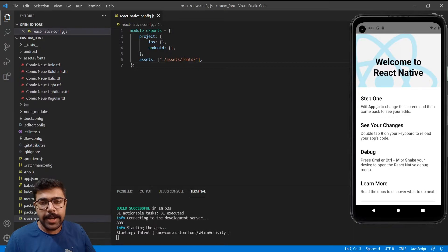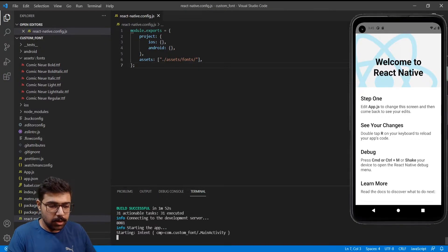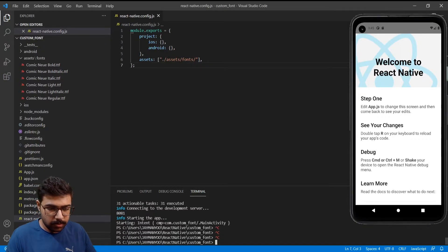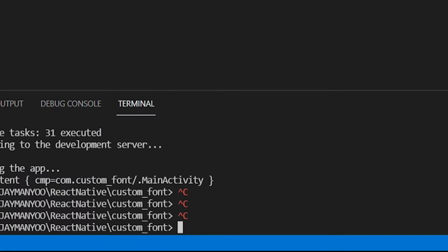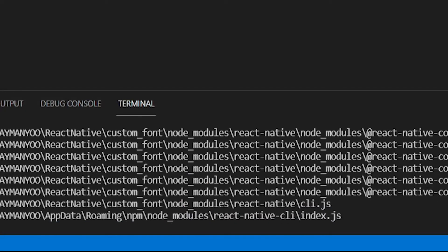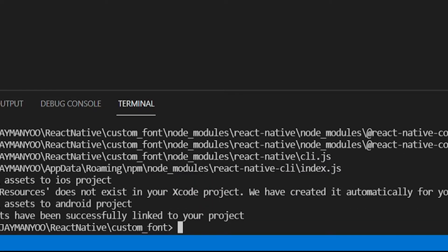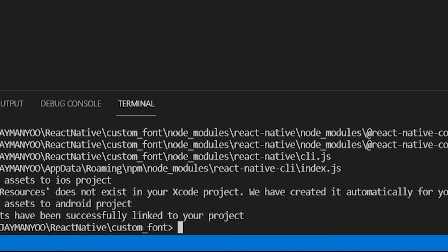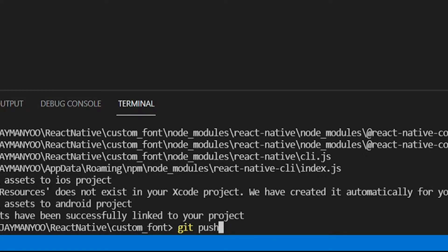Next thing we need to do is run react-native link. So I will kill the terminal and write the command react-native link. So this will create font folder in both iOS and Android directory. Now I'll again start the project using react-native run android.